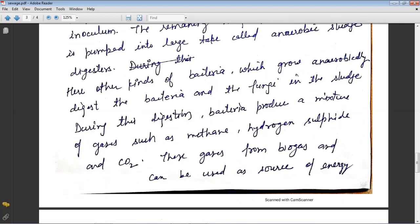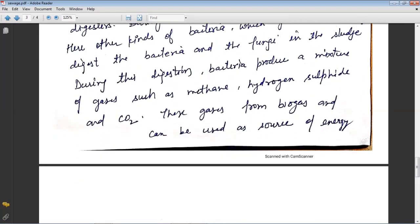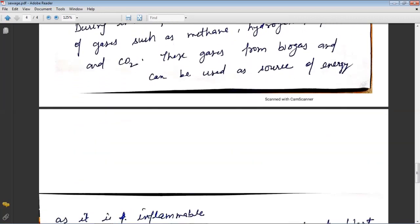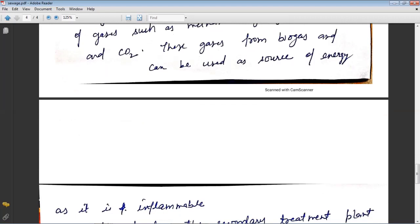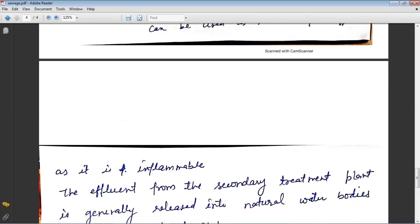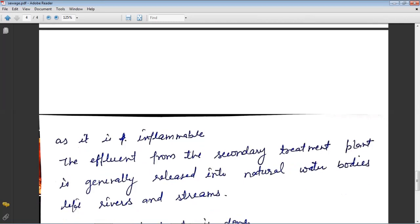In the anaerobic digesters, other kinds of bacteria grow anaerobically on the sludge. During this digestion, bacteria produce a mixture of gases such as methane, hydrogen sulfide, and carbon dioxide. These gases form biogas and can be used as a source of energy, as the gas is inflammable.